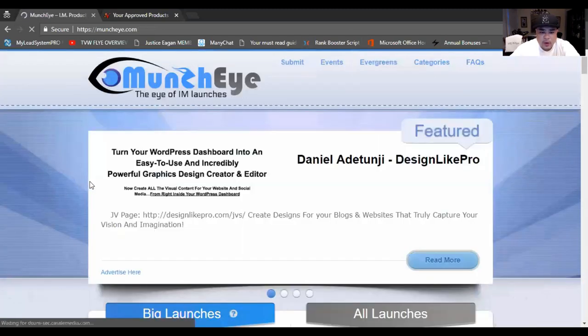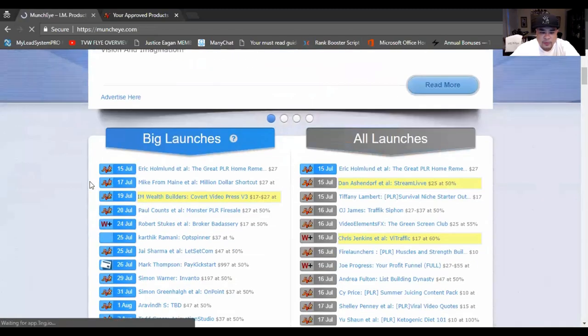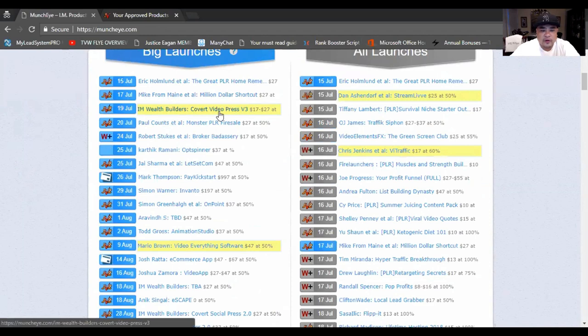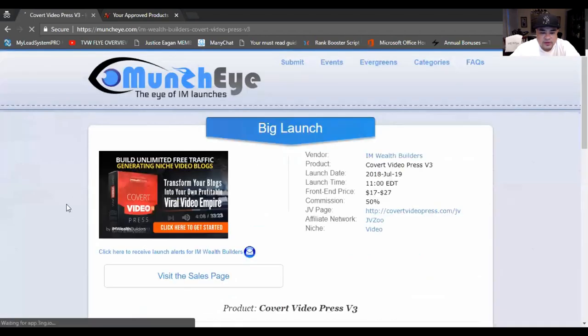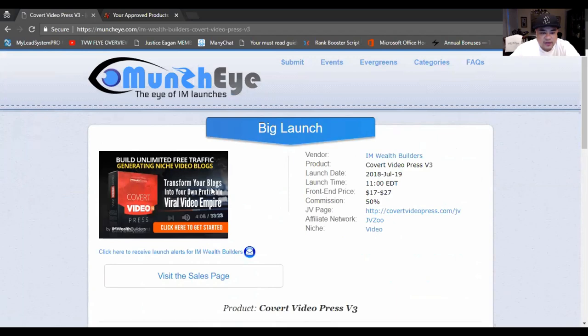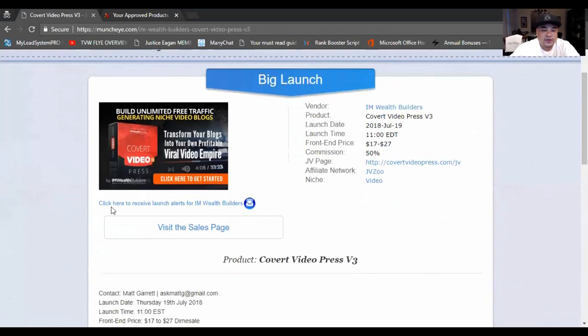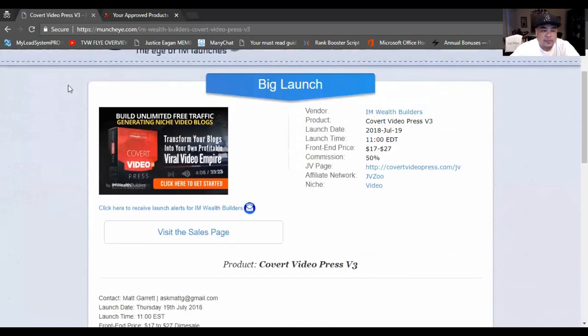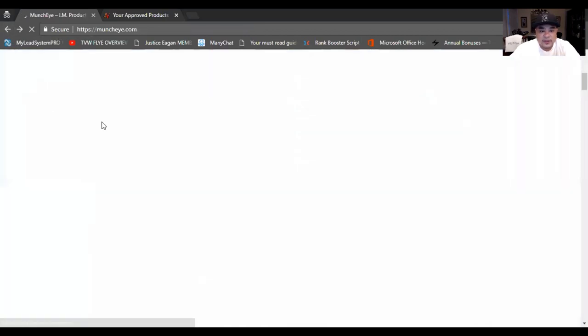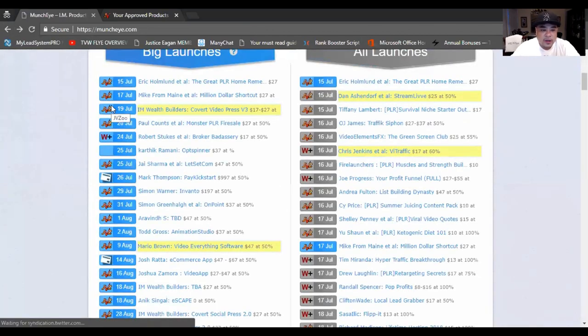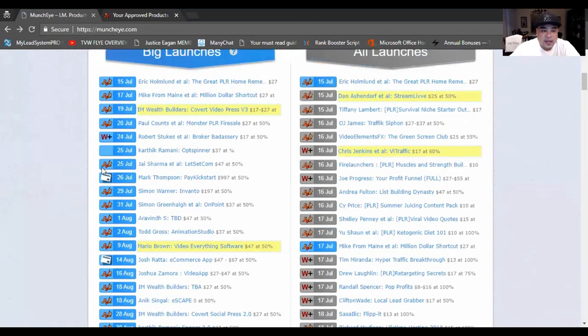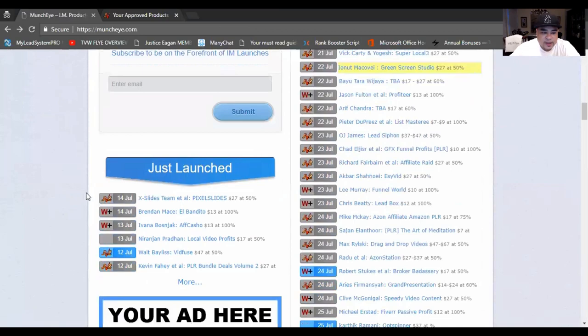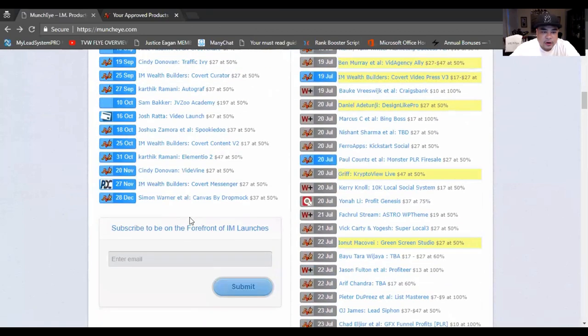MunchEye is really great for people who are affiliate marketers because you have access to so many different products on here online. For instance, we have products such as, I'm welcome to convert video to press. This one is you can convert your videos. Let's click on that description right here. Build unlimited free traffic generating niche video blogs. So basically transform your blogs into videos. That's a part maybe somebody might need. So you might want to email that to your list. If that's something that you want to promote, you can go ahead and promote on that. And yes, this site is affiliated with JVZoo, Warrior Plus, and also Pay Kickstart.